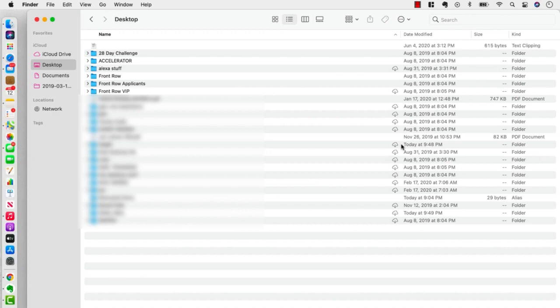If you look over on the left, you're going to see that there's this favorite section. And certain things will auto-populate there by default, like you see Desktop and iCloud Drive and Documents.